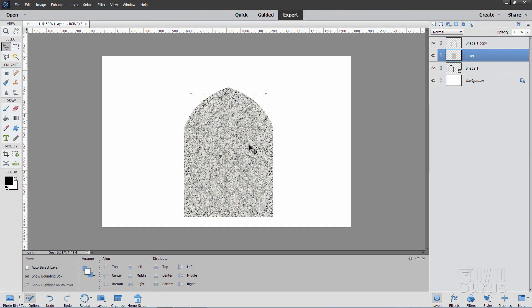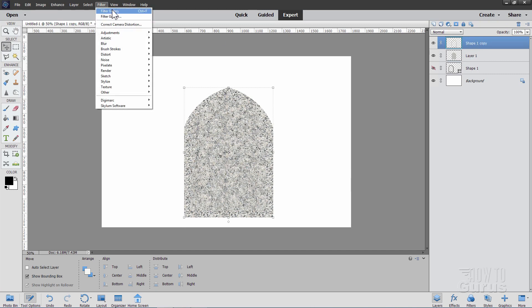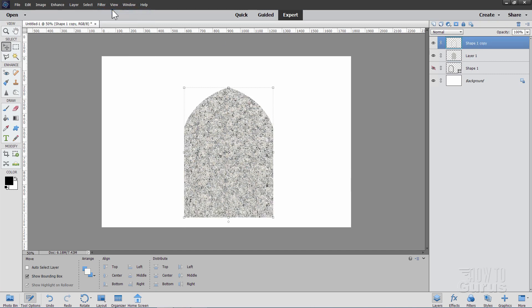It makes it look much more natural. Also softens it up just a little bit. Do the exact same thing for your top layer. This time just go up to Filter and click the top one here. That just repeats your last filter. There we go. That's all taken care of.